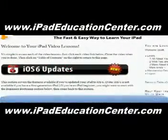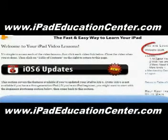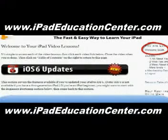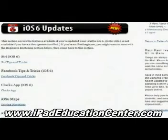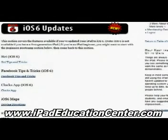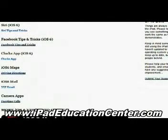Alright, so here we are inside the iPad Video Lessons membership site — you can see I'm logged in right there. The first thing you come across when you log in are the latest updates, the newest things he's added to the site. With iOS 6, he uploaded several videos starting with Siri, how to use Siri on your iPad, Facebook tips and tricks, the clock app, iOS 6 maps, the new mail VIP feature, and how to make FaceTime calls using the camera app.